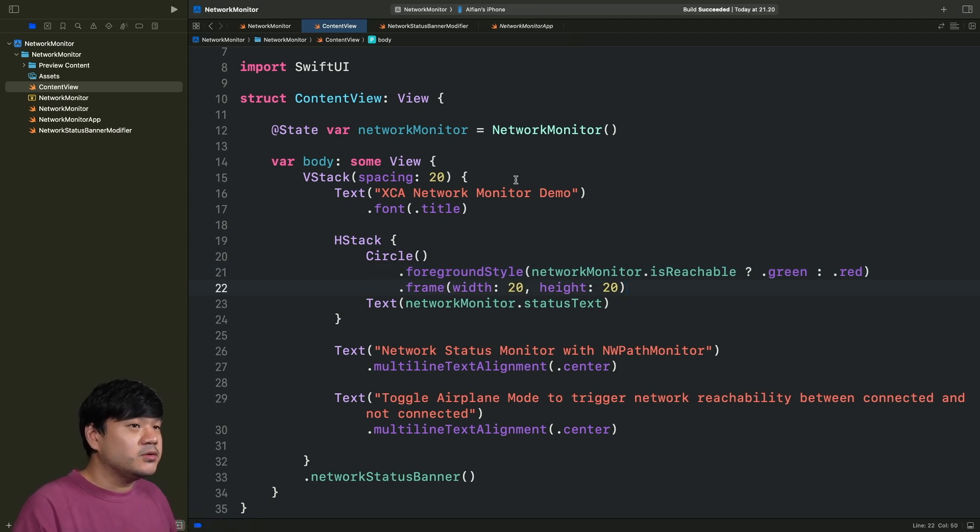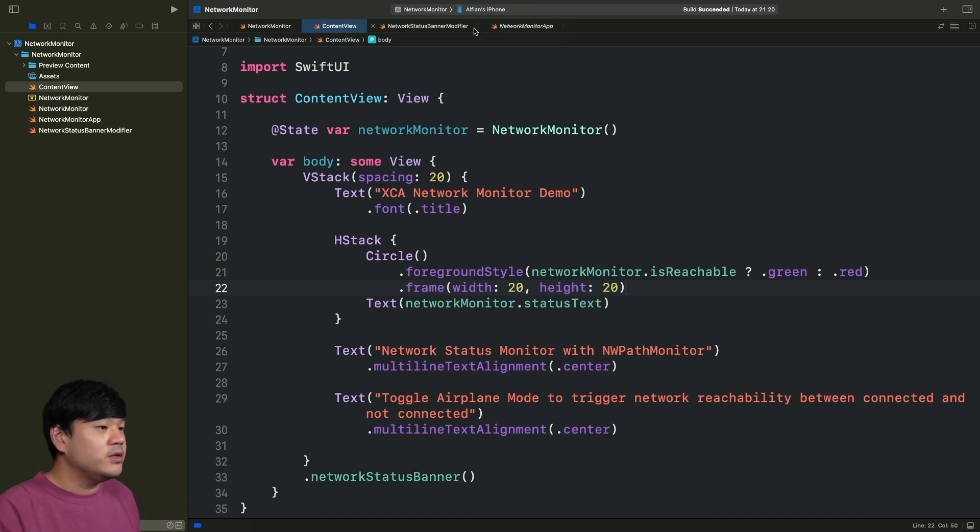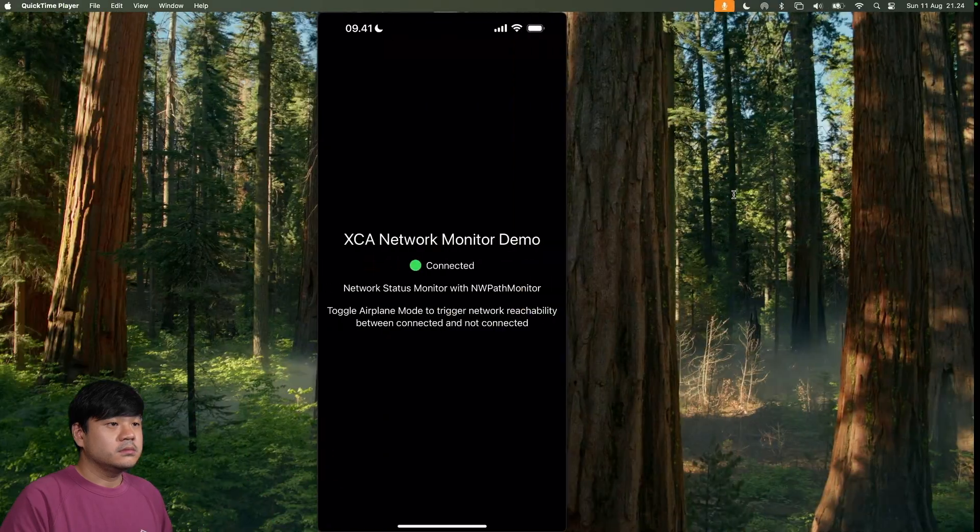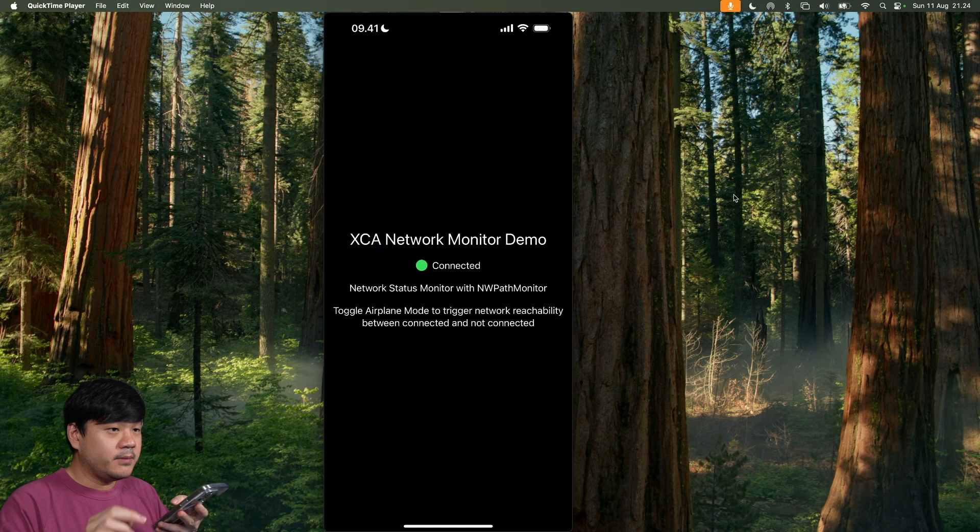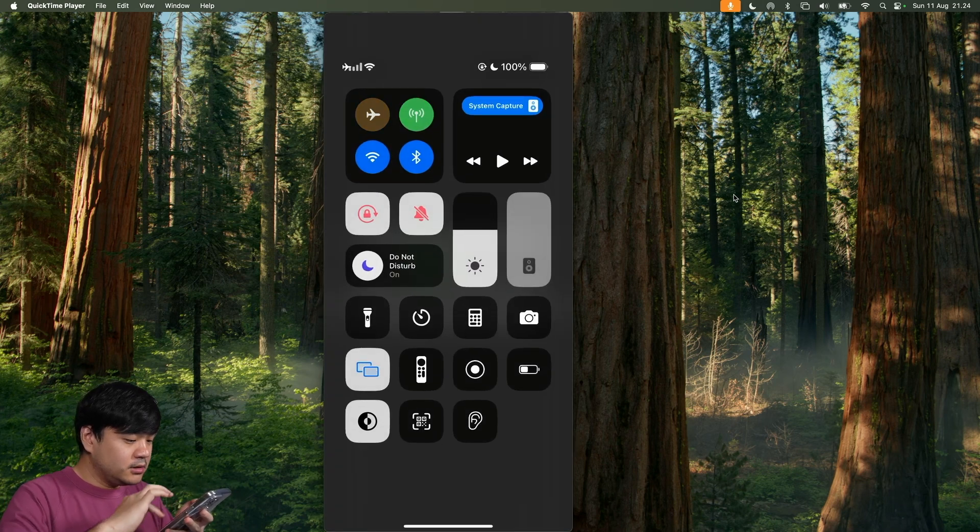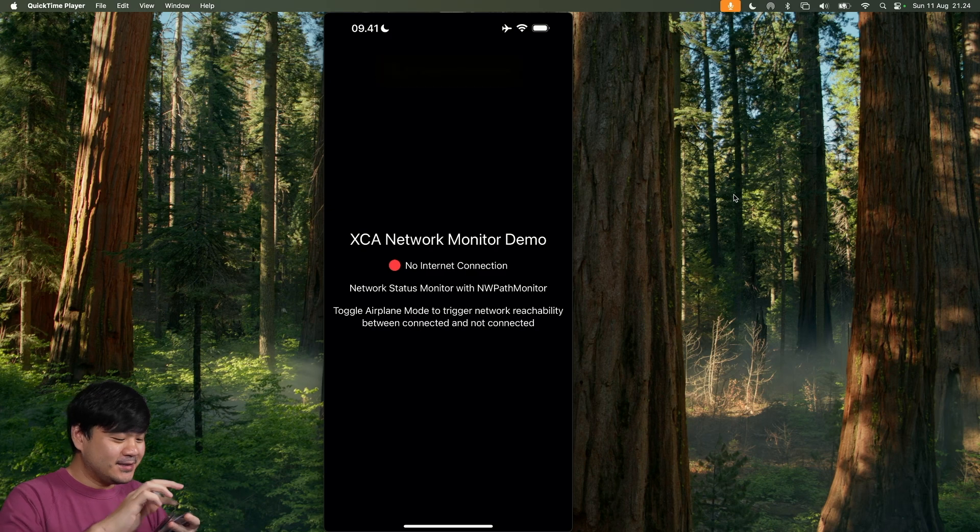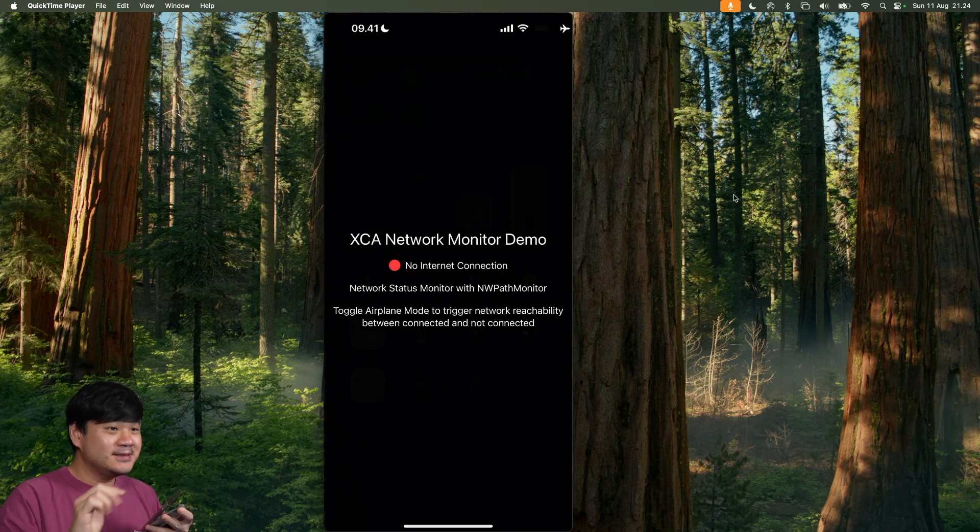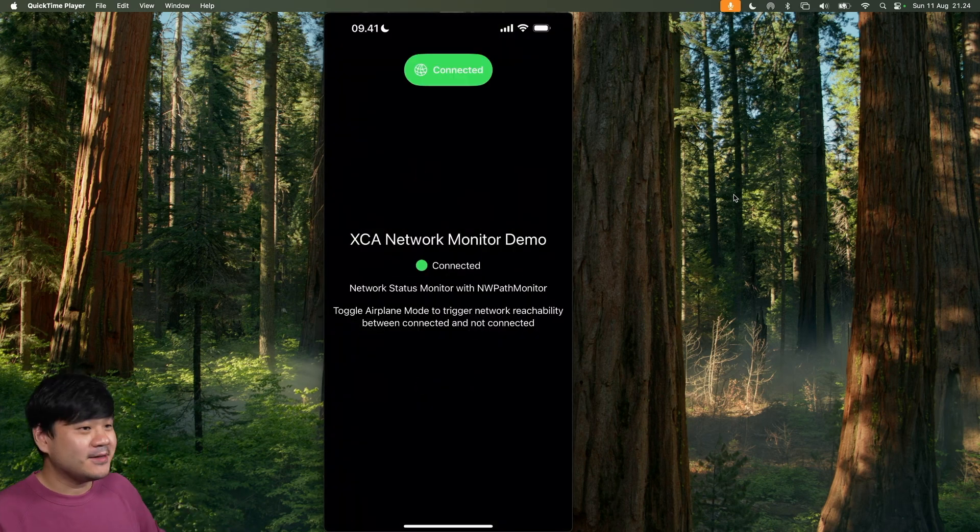When you want to test this, I recommend you to use your real devices, your iPhone. Now, yeah. The app runs. Connected. Toggle the airplane mode. Nice. No internet connection. Toggle it back on. Connected. That's it.